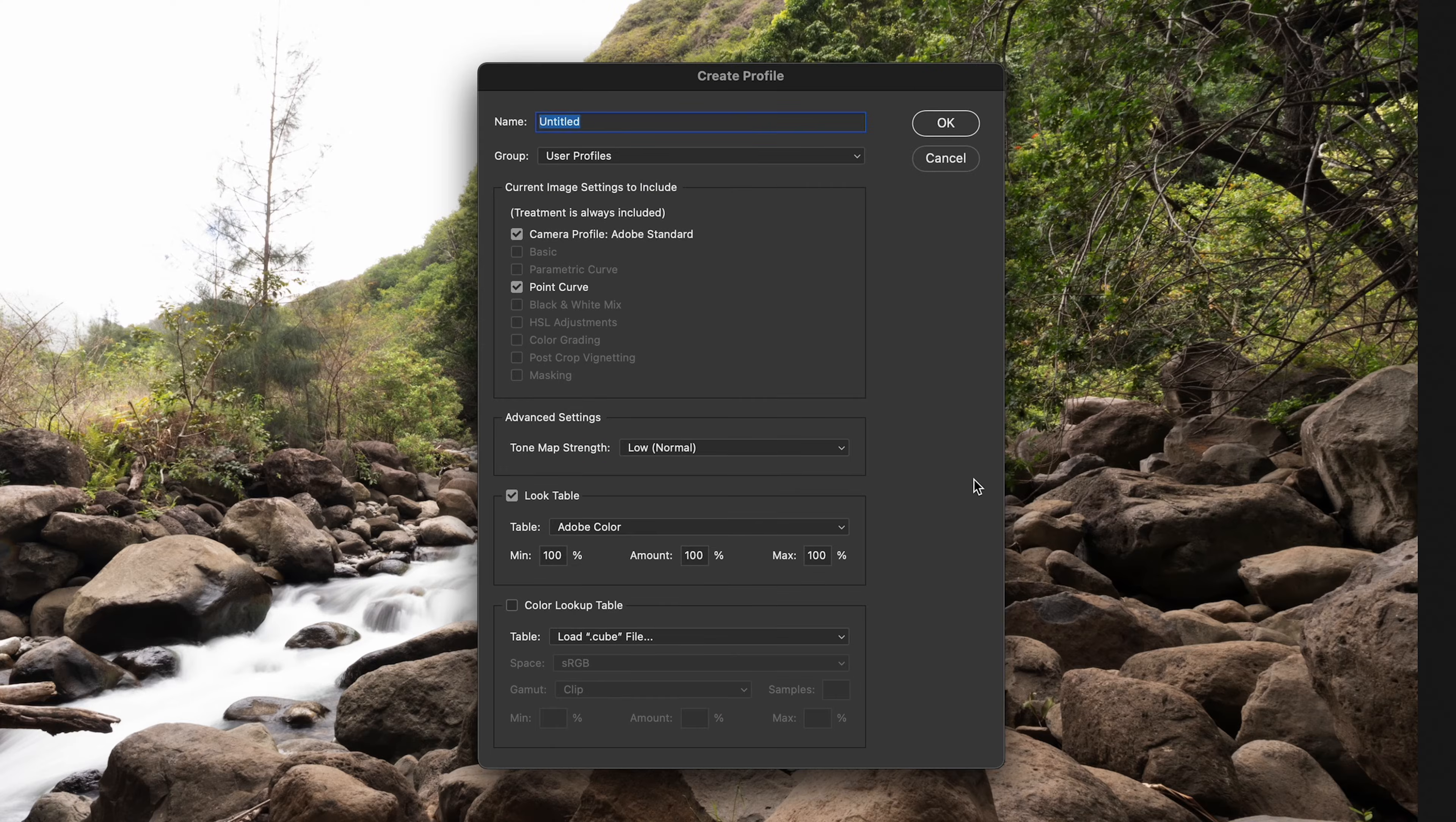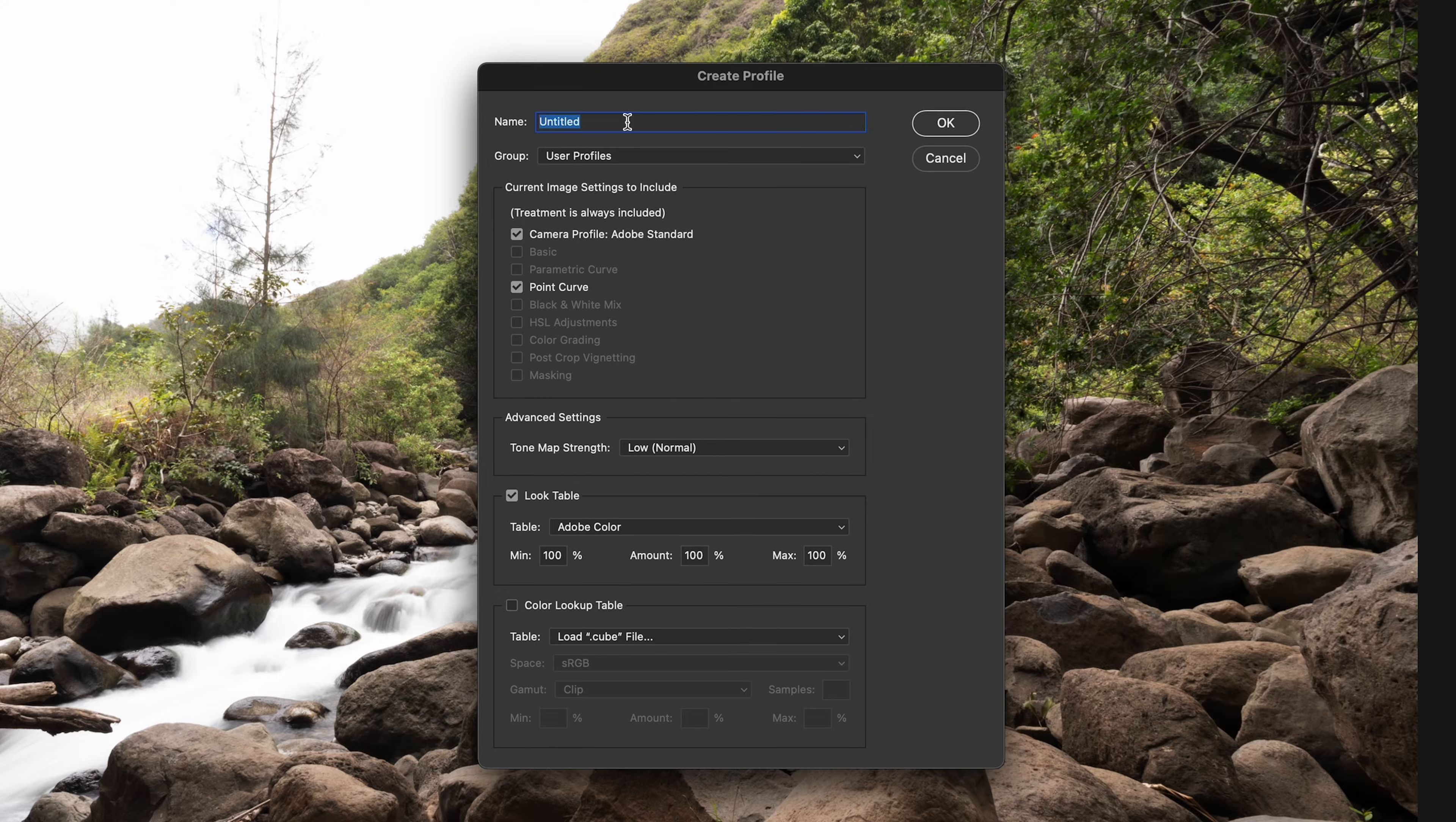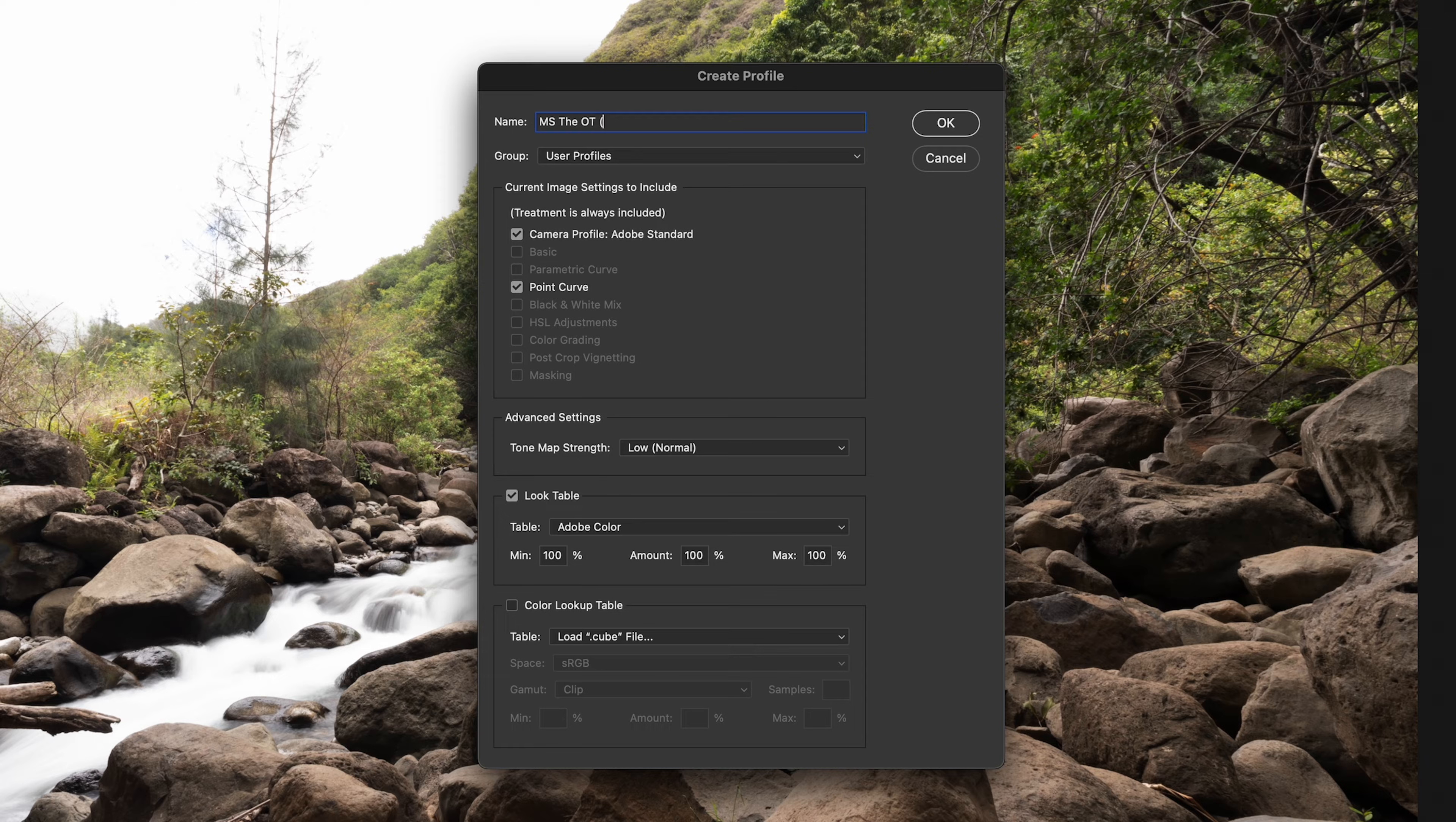And then this opens a slightly different window. So once you are here, what you can do is name that LUT that you're trying to add. In my case, I'll be adding the MSDOT for orange and teal.